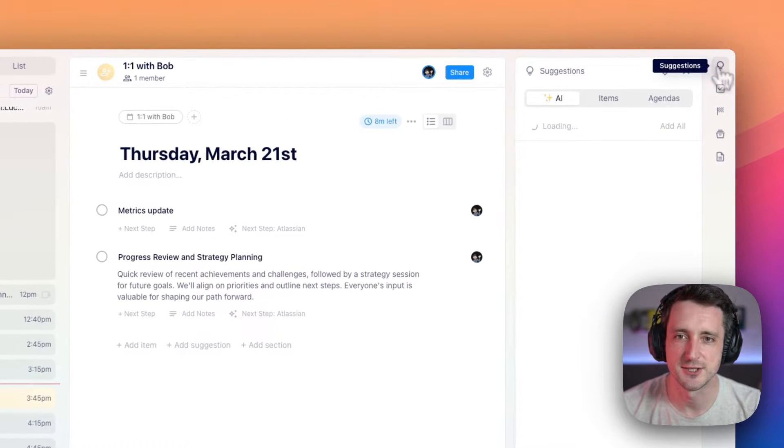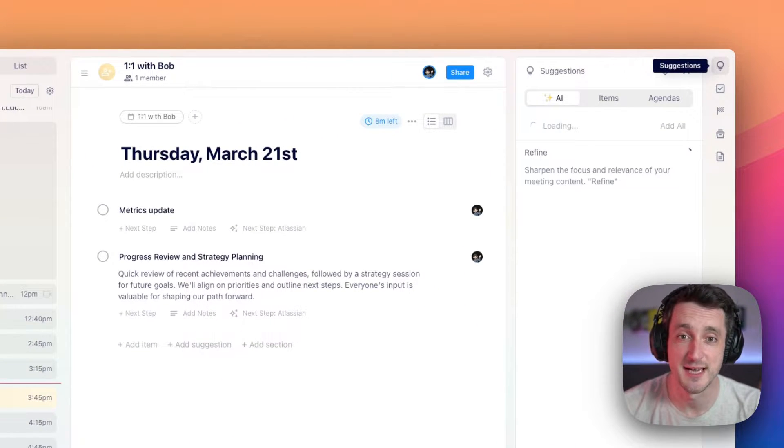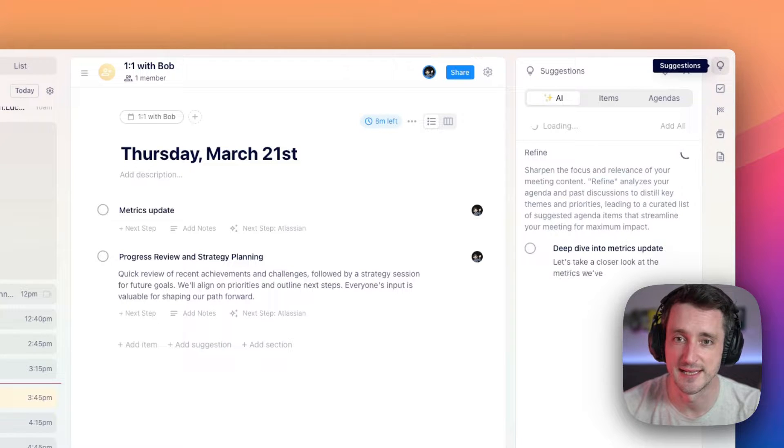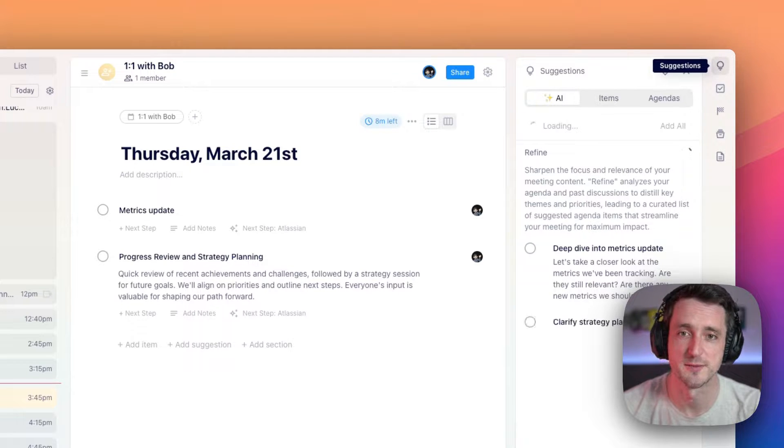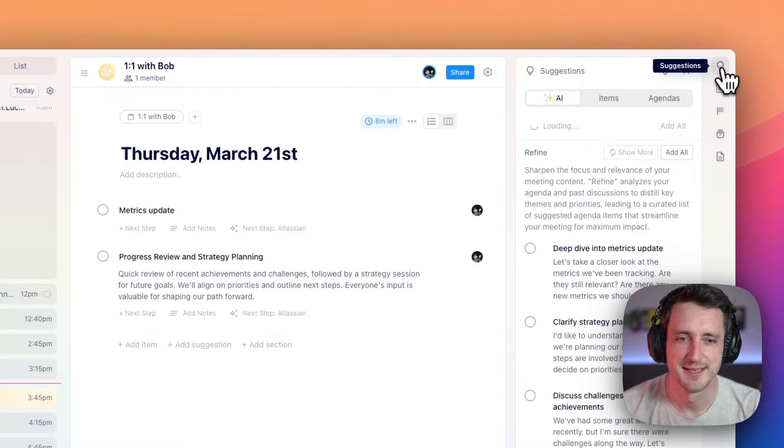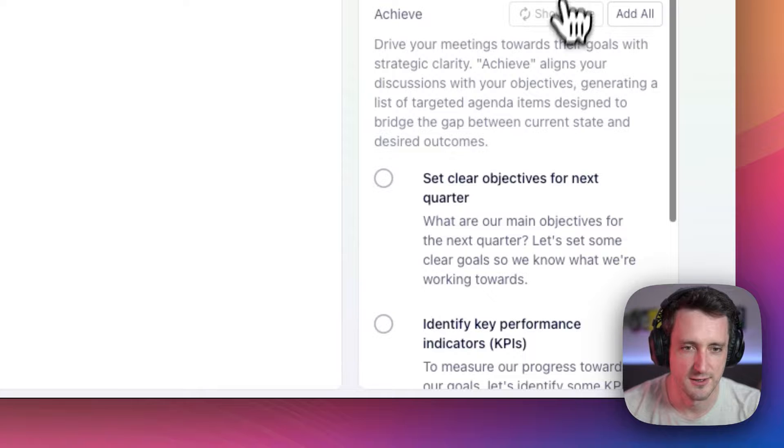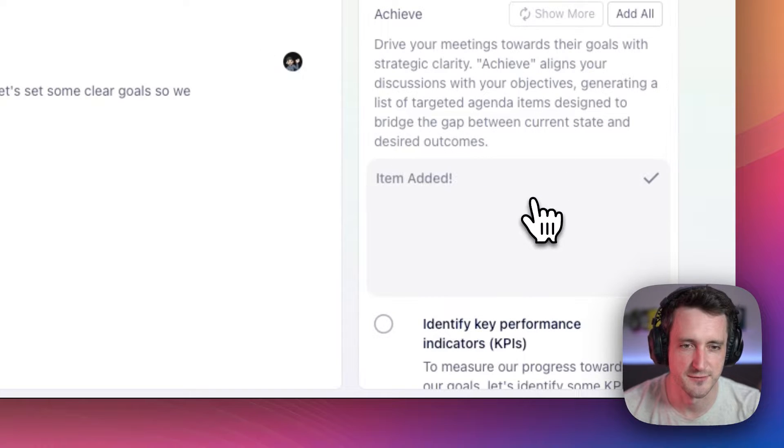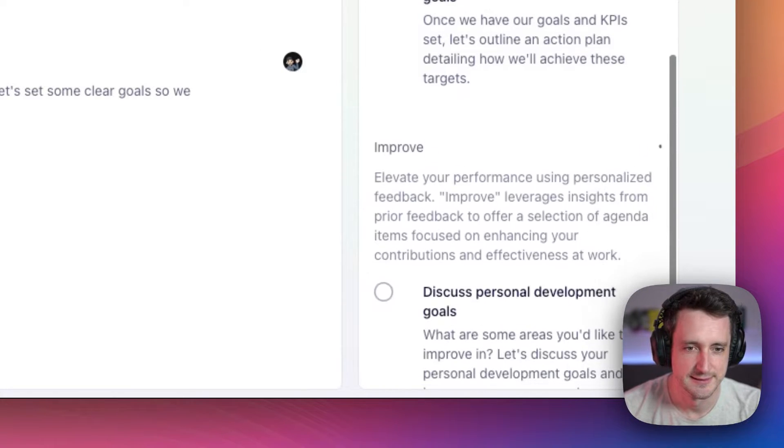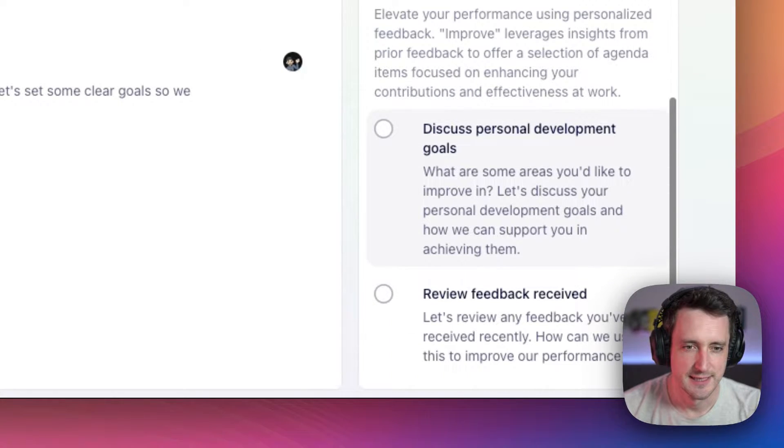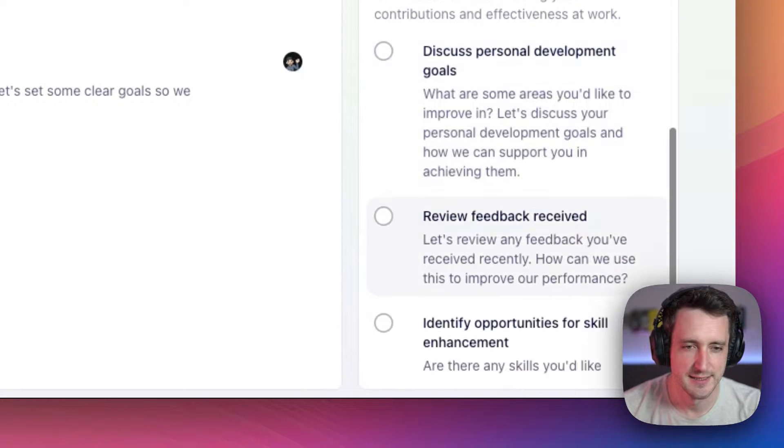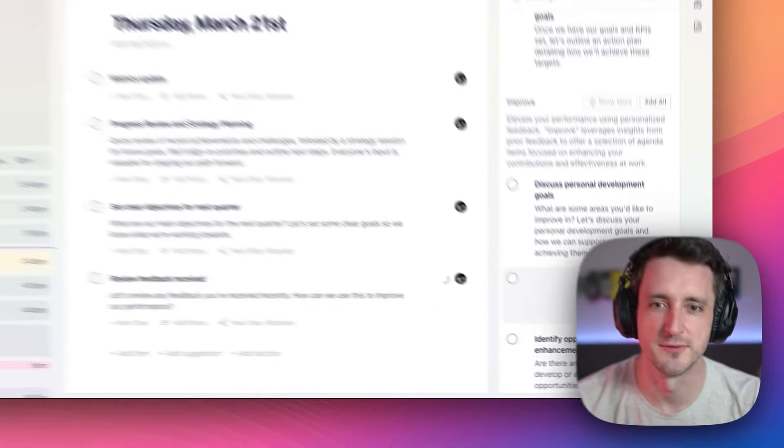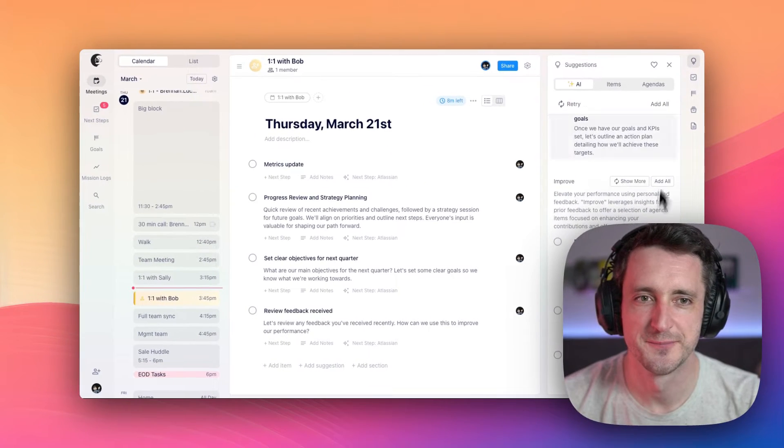You'll see AI suggestions based on the type of meeting you have, who's attending, and what you've talked about historically. Maybe we want to cover our objectives for the quarter, and review the feedback we've received so far.